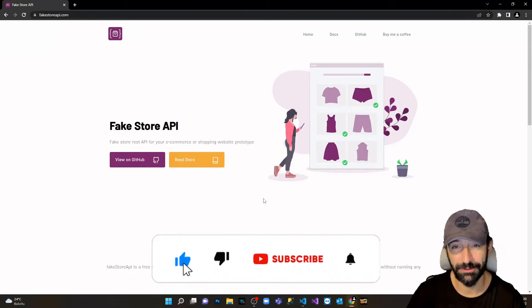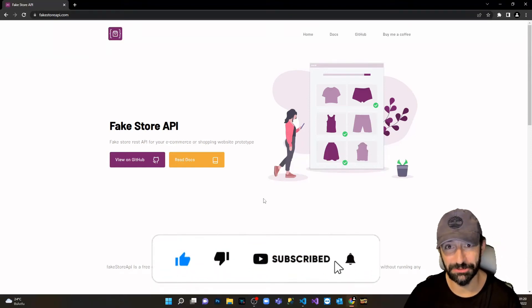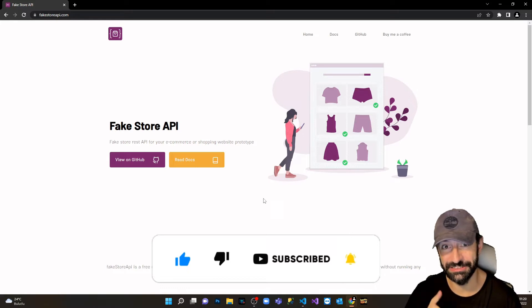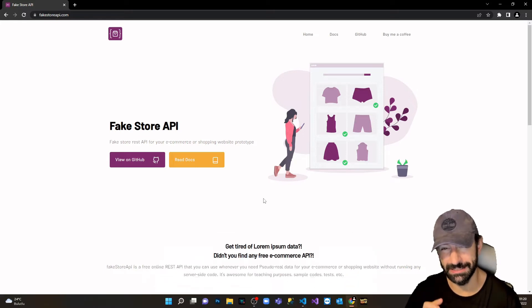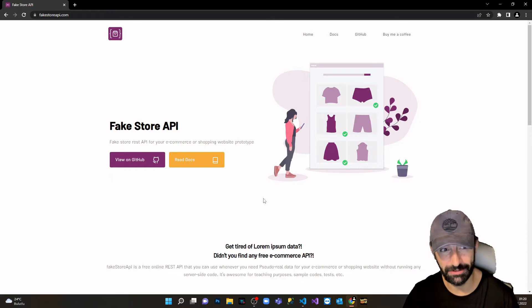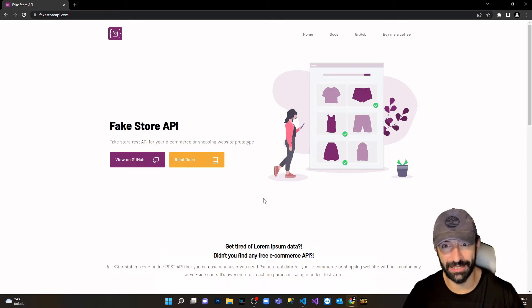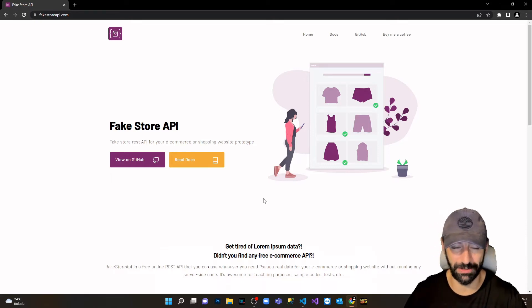Hi everyone, I hope everyone has an amazing day. In today's episode we're gonna examine Svelte fetching data, how we can do that in a simple way. Here we have our Fake Store API which is on the web.